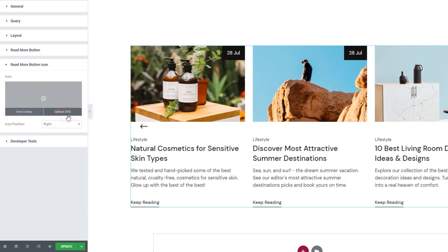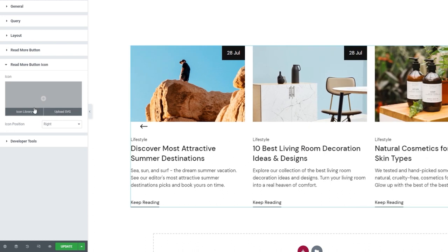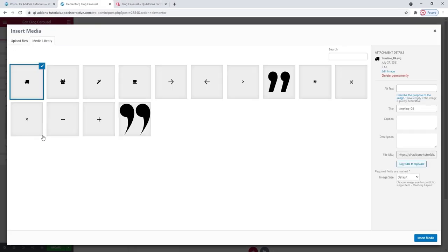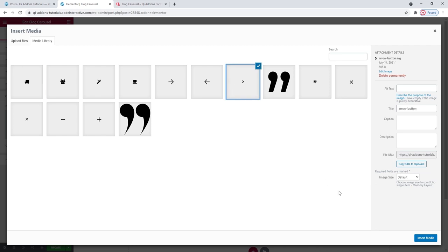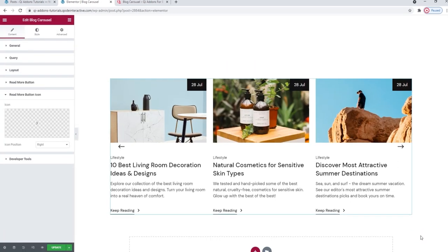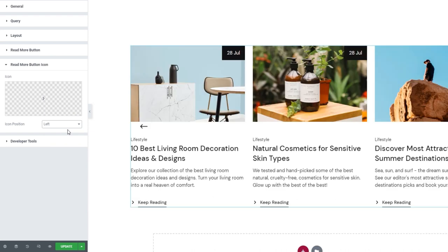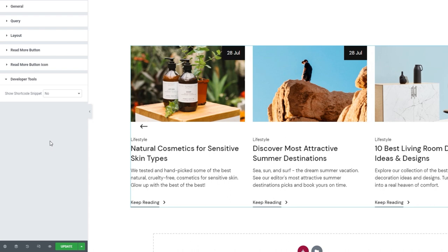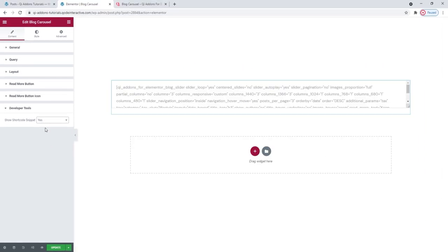In the next section, we can add an icon to our button — you can upload an SVG or pick something from the icon library. I'll opt for an SVG I've already uploaded to my media library, which is this arrow. We also have the option to place the icon to the left or keep it to the right of the button text. The last section in the content tab is for developer tools — switching its setting to Yes will display the widget as a standard WordPress shortcode, which we can easily copy for use elsewhere on our site.